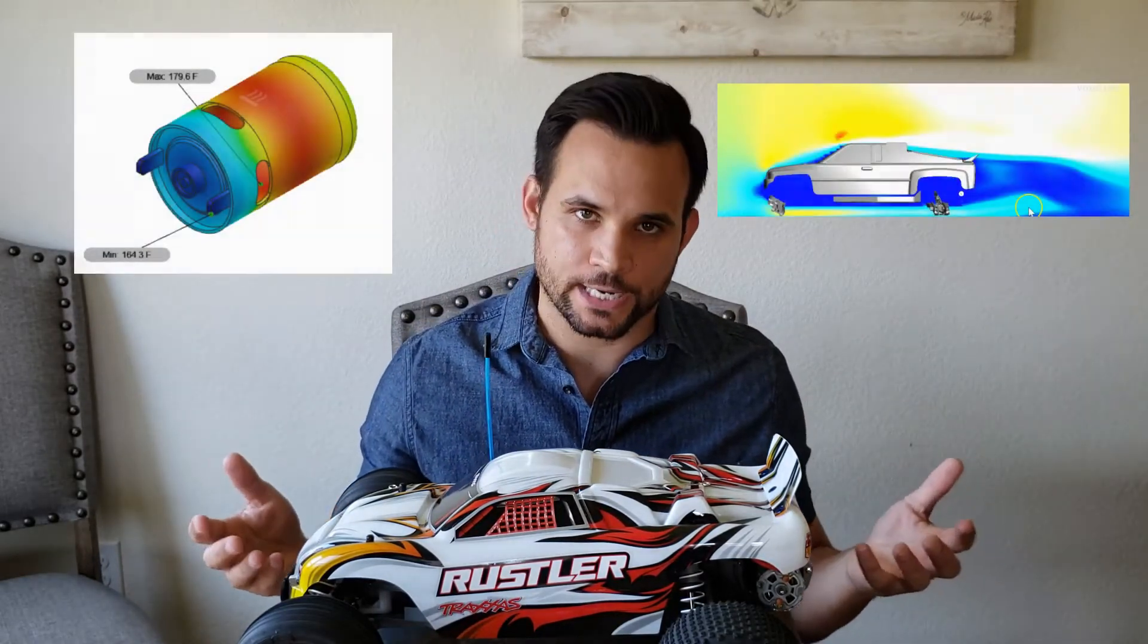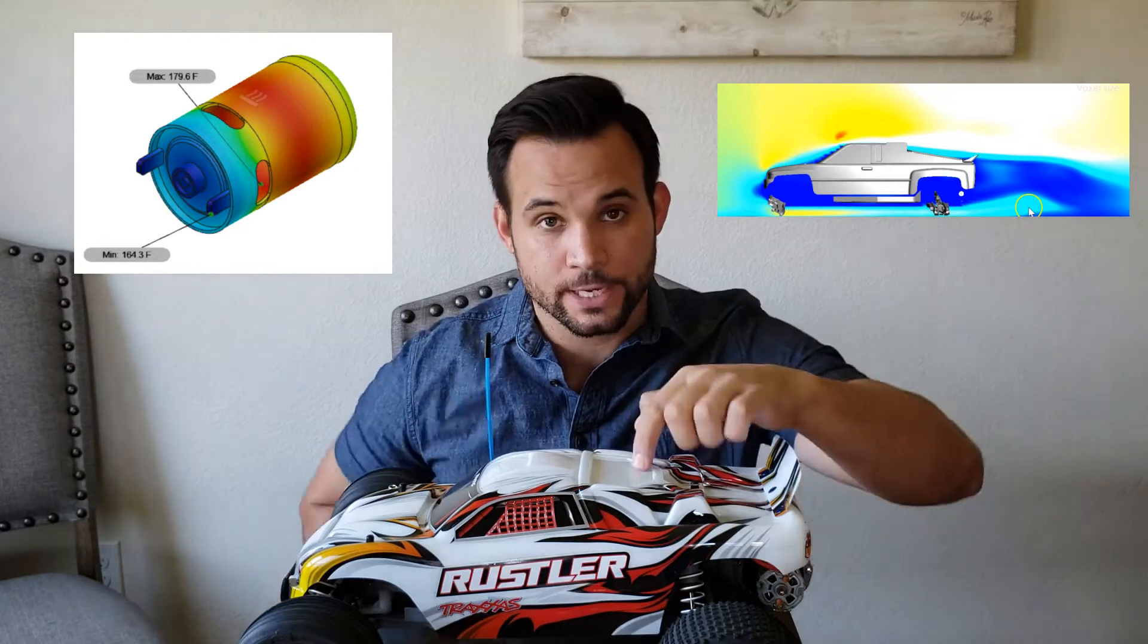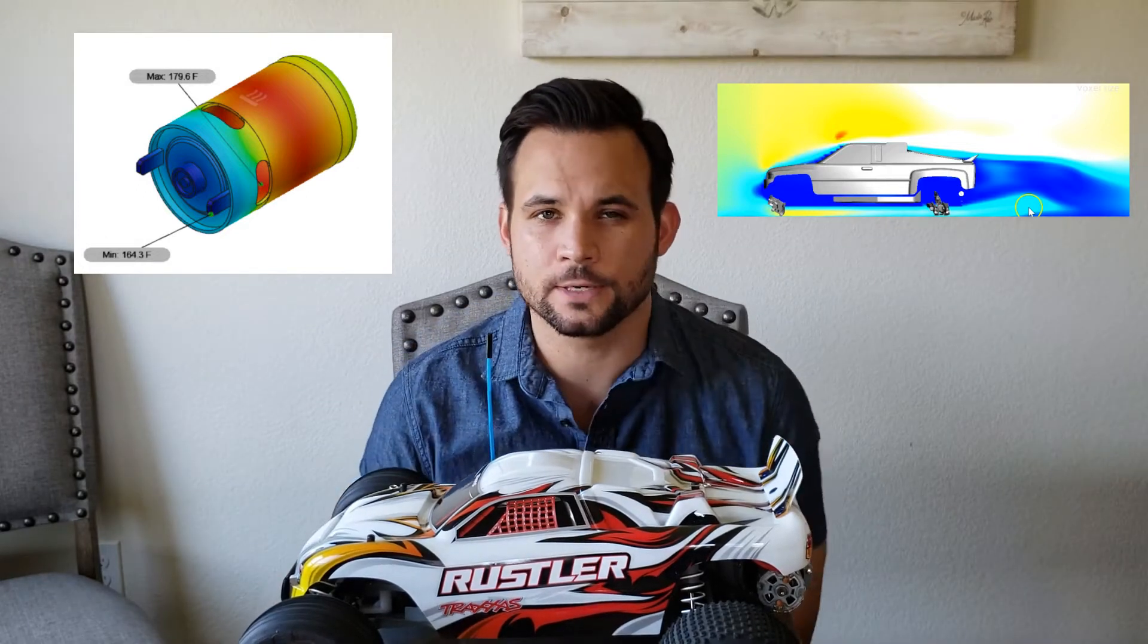Hey guys, how's it going? Sean here and I wanted to talk about some of the thermal management issues I am having with my Traxxas Rustler.